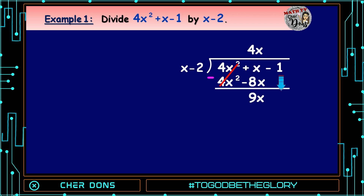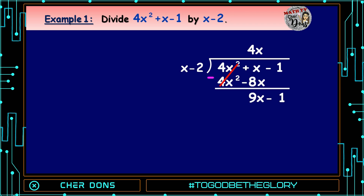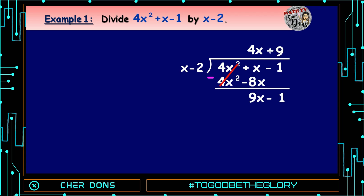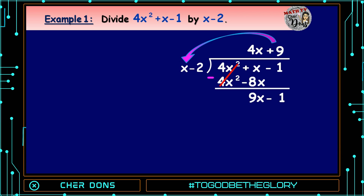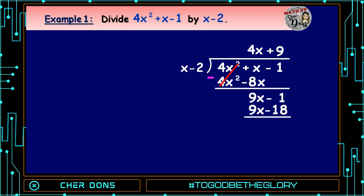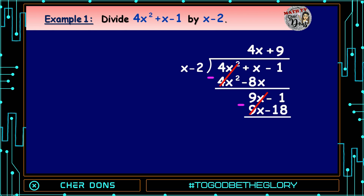Then Step 5: Bring down the next term in the dividend, so we bring down -1. Then we repeat the process. 9x divided by x equals 9. We multiply 9 by (x - 2): 9 times x equals 9x, and 9 times -2 equals -18. Let us subtract: 9x - 9x = 0, and -1 - (-18) = 17.